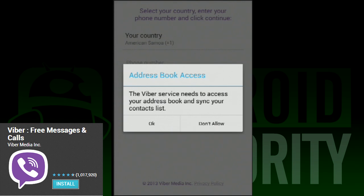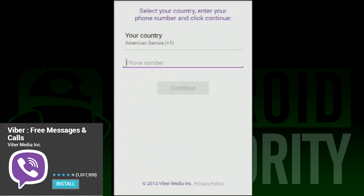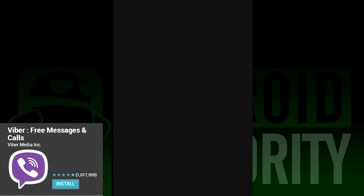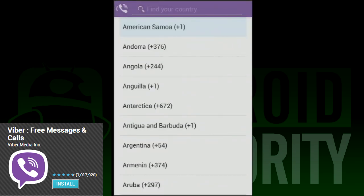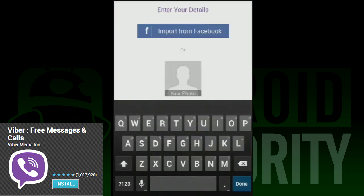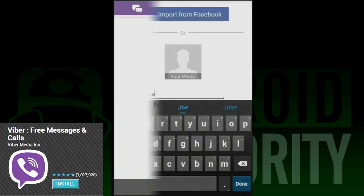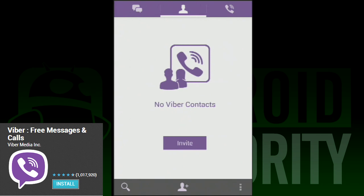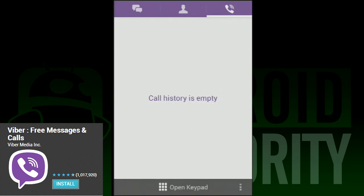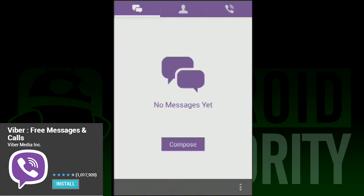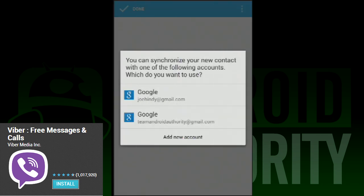Viber is yet another VoIP app that allows for free calling over a network. Along with that, you can send messages, stickers, emoticons, and other in-app goodies to improve your user experience. As usual, your friends have to be using Viber for calls and messages to work.